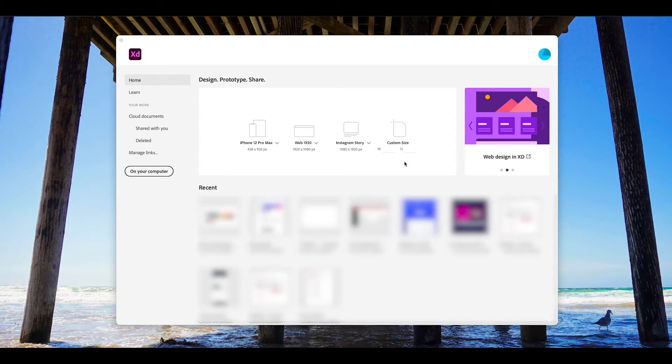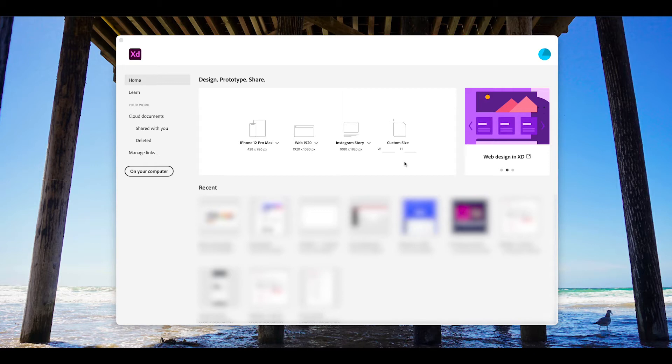The only times I personally use it is if I know I'm going to use a certain grid system or something like the Oxygen Builder which has a specific page size already set up. But for the purpose of this series, I'm just going to go with the standard website size.